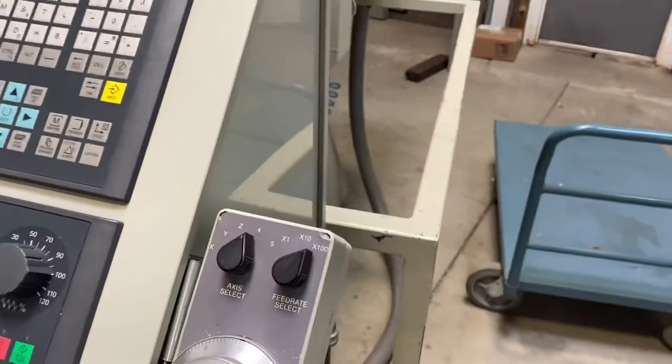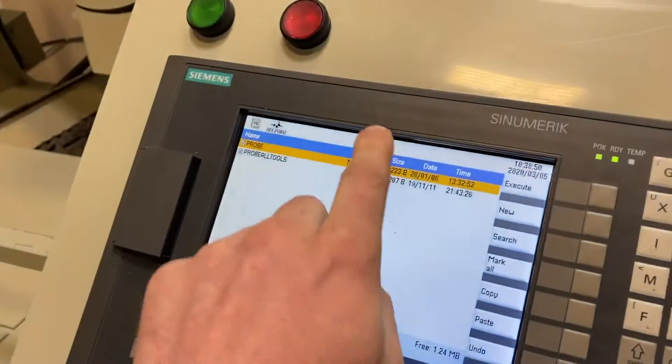If there's a tool in the spindle you will get an alarm at the top of the screen telling you to take the tool out.